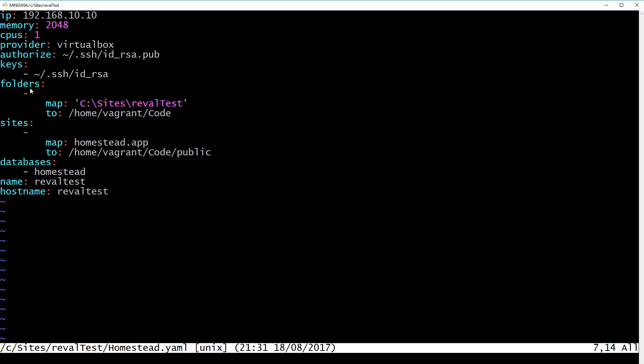So down here folder is map. We have C sites reval test. That's where our Laravel project is. And what it's going to do is map that folder to a folder called home vagrant code. The next thing here is that there's a URL called homestead.app and that's going to go to your home vagrant code public. So the public directory of our Laravel app. And to access that we just need to go to our browser and go to homestead.app. So let's just exit vim.